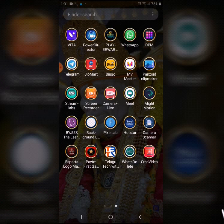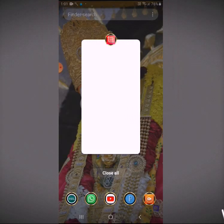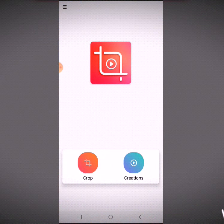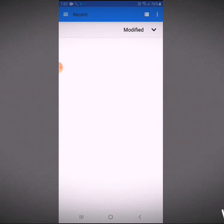I'm going to show you how to remove it using the crop video app. You can install the app from the Play Store. Click on the crop video app and open it.